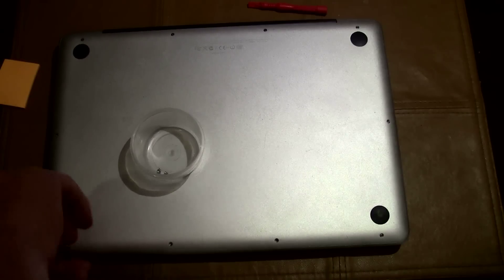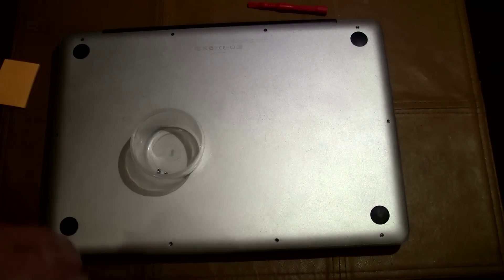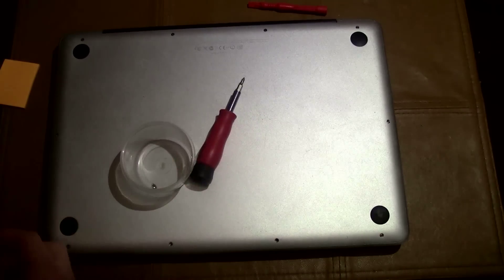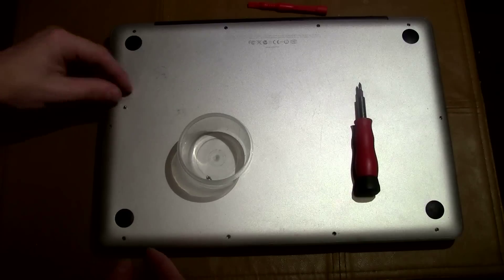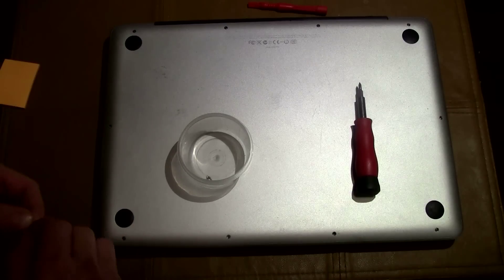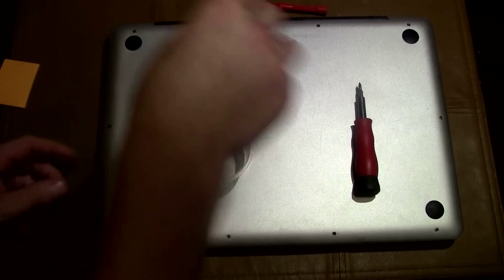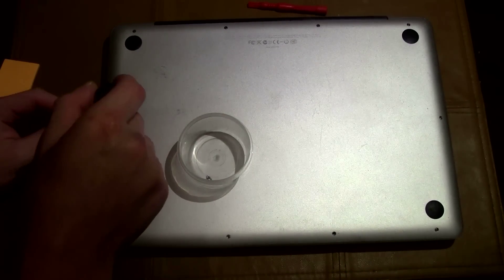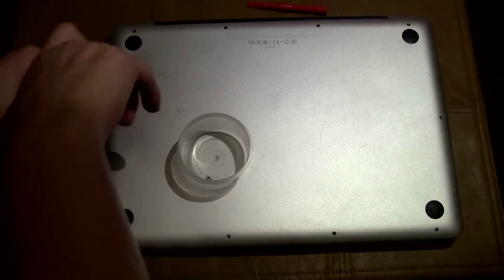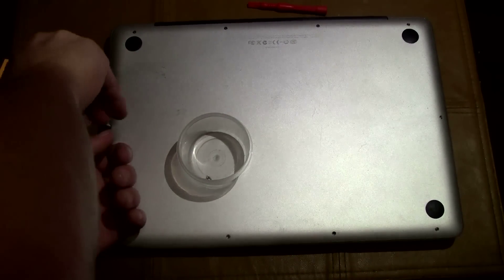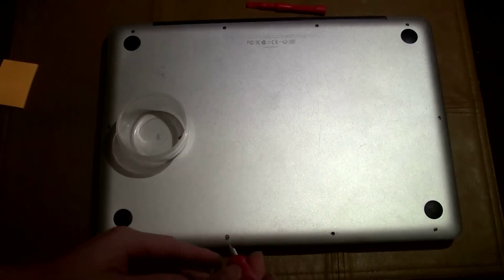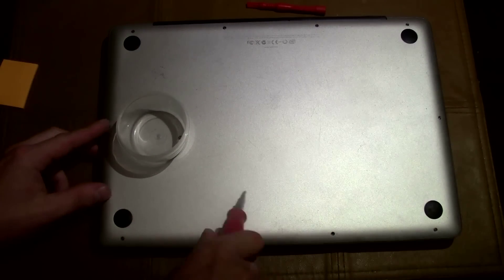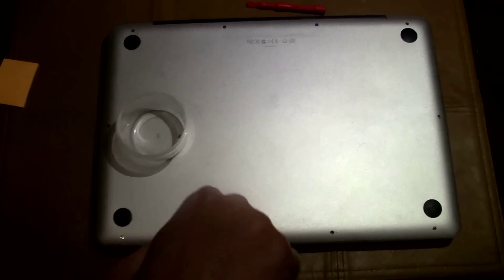After we put all the screws in, we're going to flip it over and check it one last time to make sure that the mouse is actually working, and we'll see what happens.